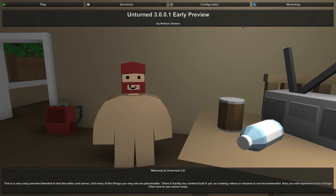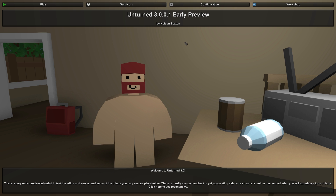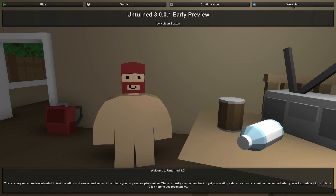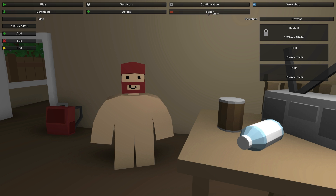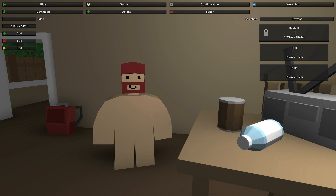Welcome to the Unturned 3.0 update. I'm going to give you a tutorial on how to use the editor. You can access it by going to the rightmost tab called Workshop, then click on the Editor subtab beneath that, and it will show all the maps available.